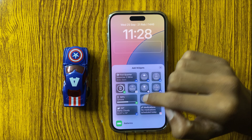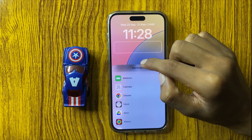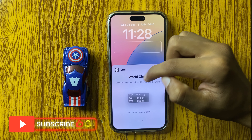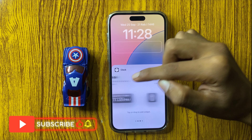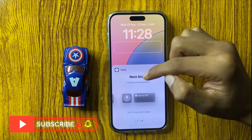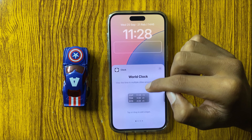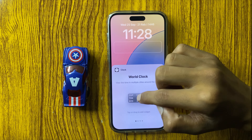Here you can add a world clock. Go to clock and here you can select any clock — world clock, city digital, city analog, next alarm. And if you want to add world clock, then simply click on world clock and it will be added on your lock screen.